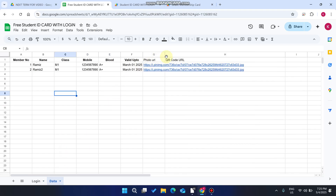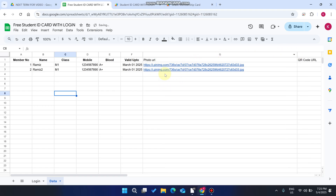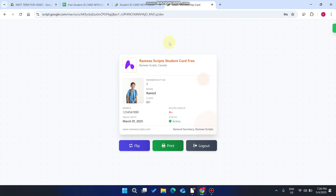In your data section, in column G, you can add the profile picture of your student. In the QR code column, you can leave it empty because the code is automatically generated. If you want to add a custom QR code, you can add the URL of that custom QR code here.